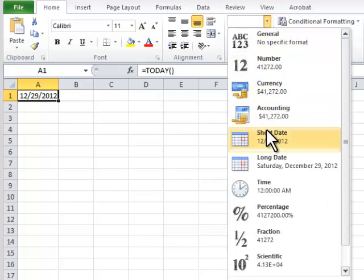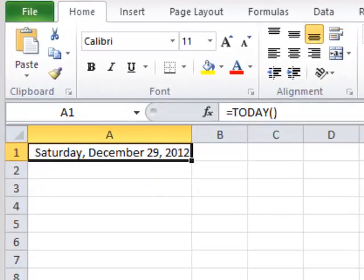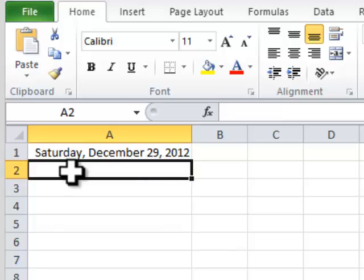Step 3. You can also enter the current date. It will not be updated daily. Do this by clicking in cell A2 and holding the control down while pressing the semicolon character.